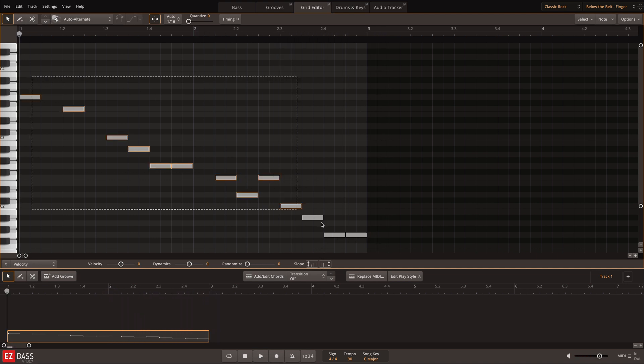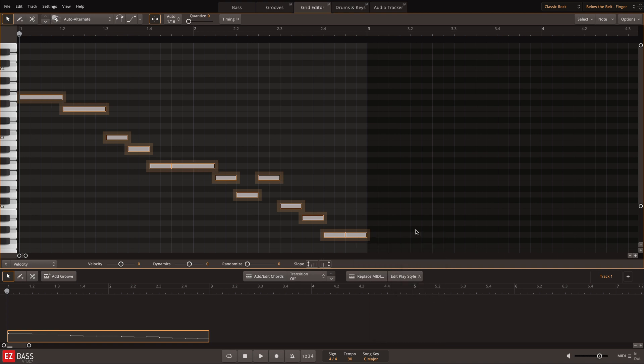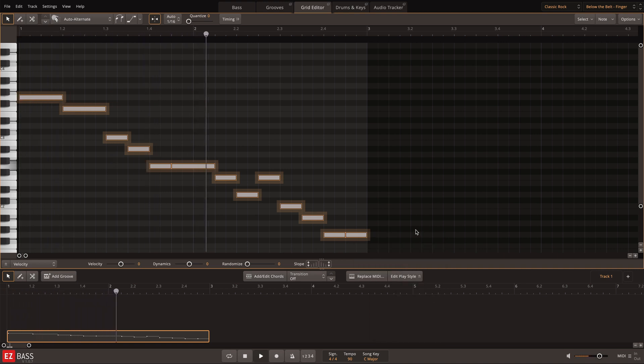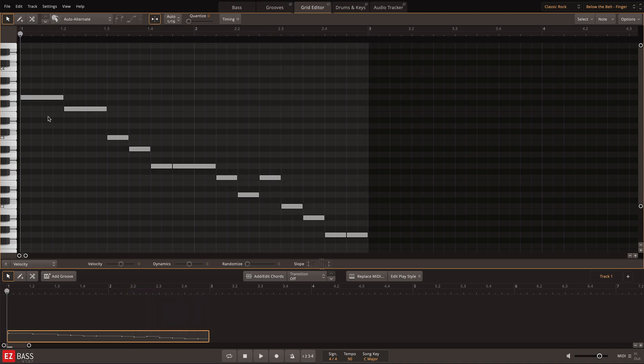I'll start by removing overlaps and silence from the notes. Then I'll play the groove back and add in grace notes where it seems natural to slide.